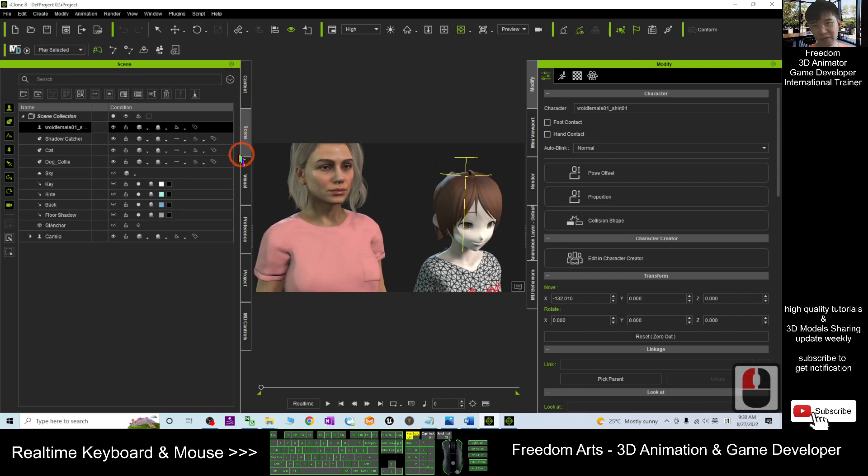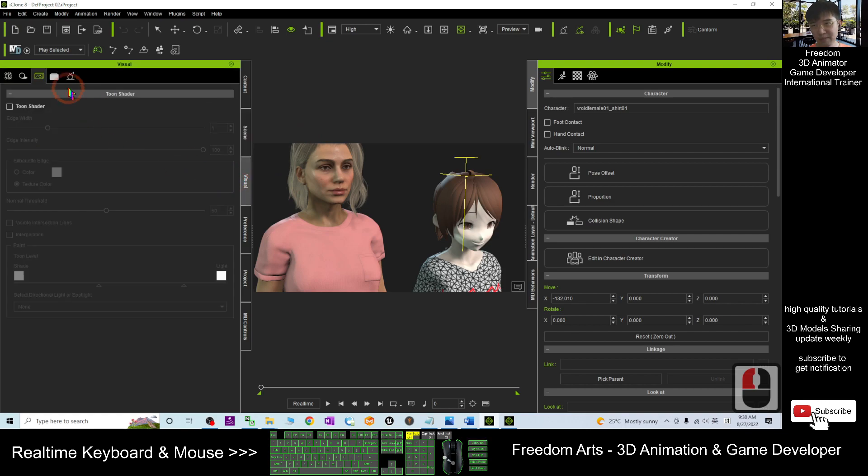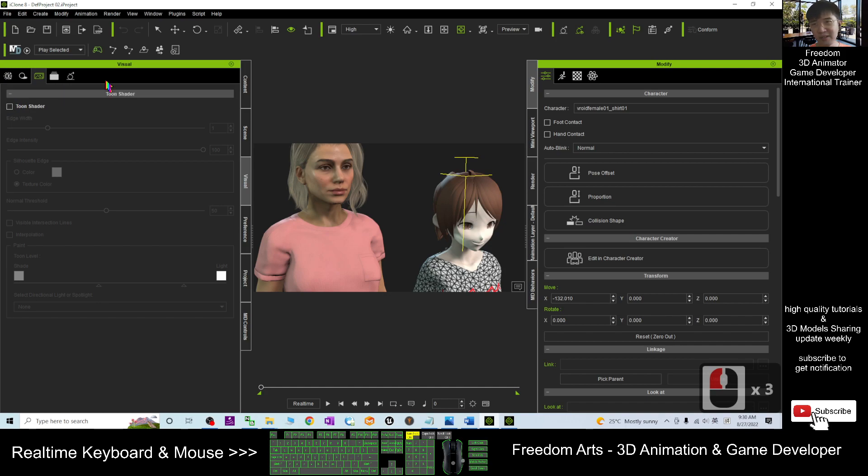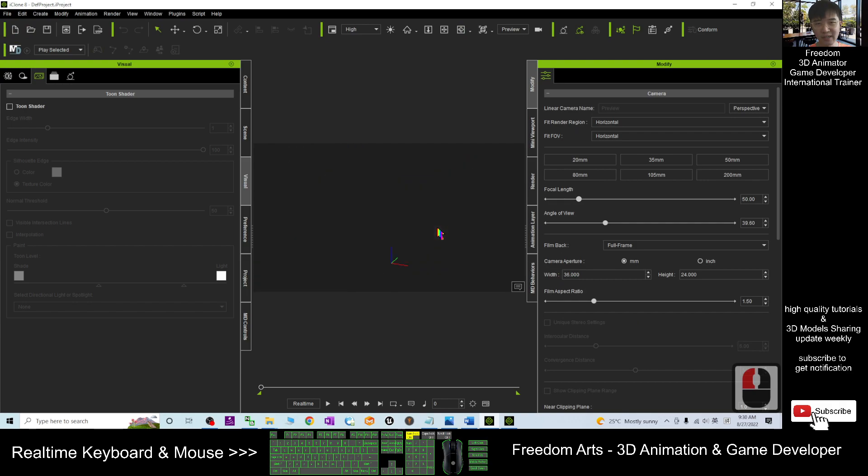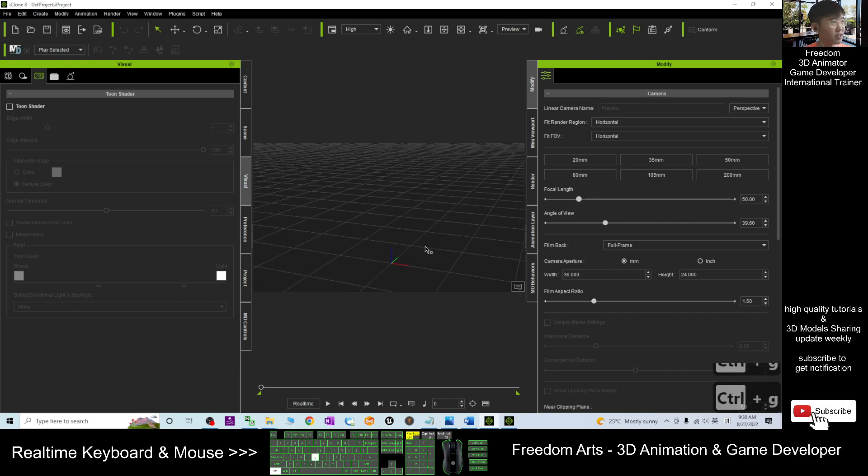So first you have to go to the visual and then here you take the Toon shader. I better start a new project here. This is iClone 8. I start a new project. Start from beginning. Nothing here.